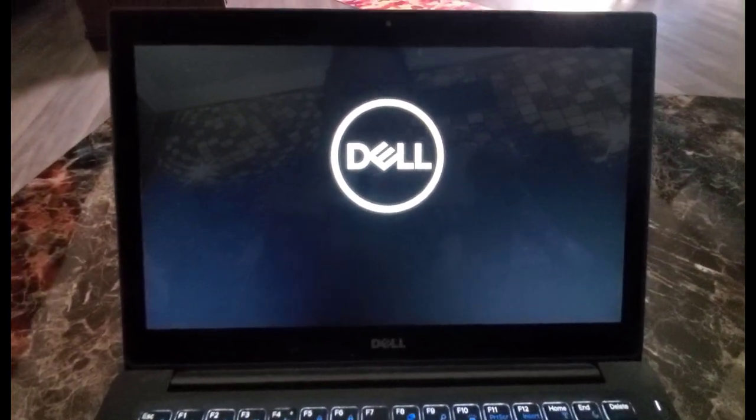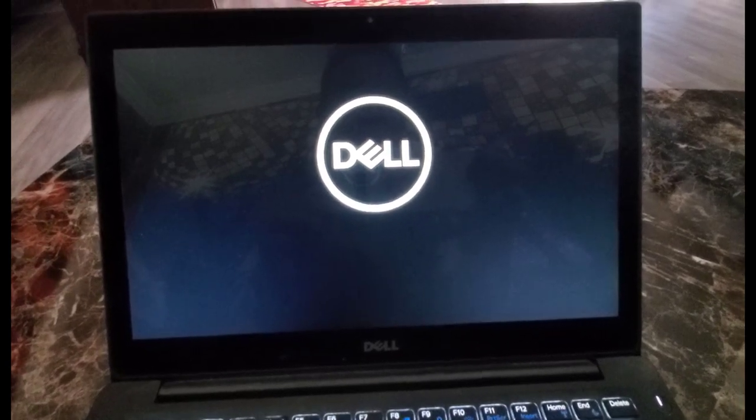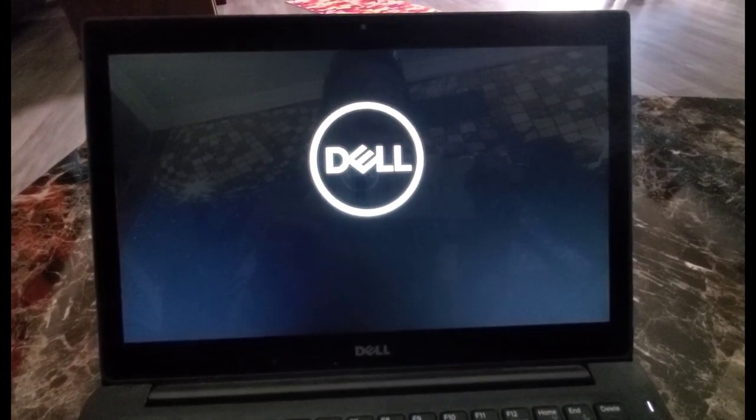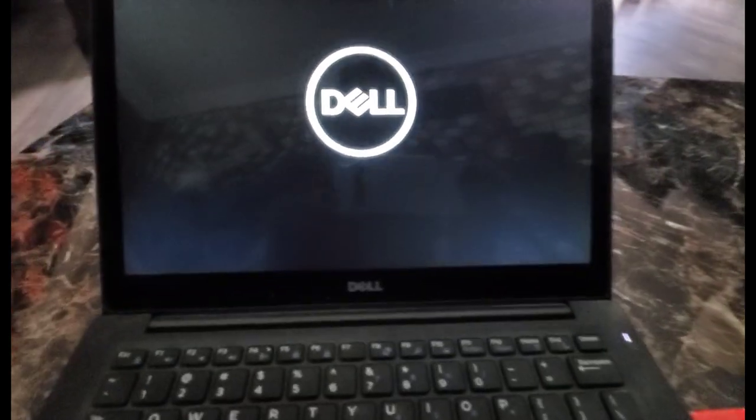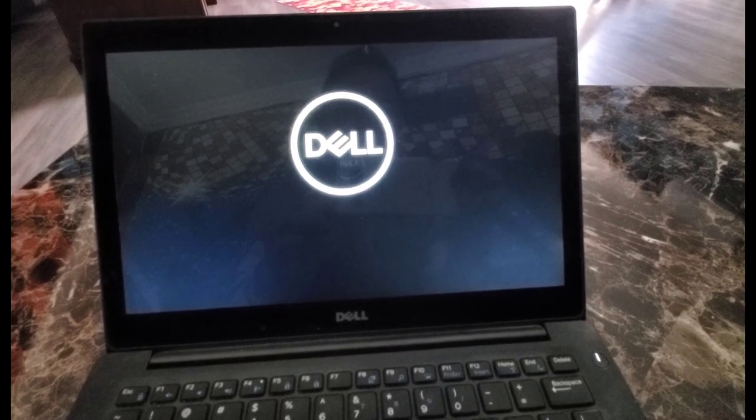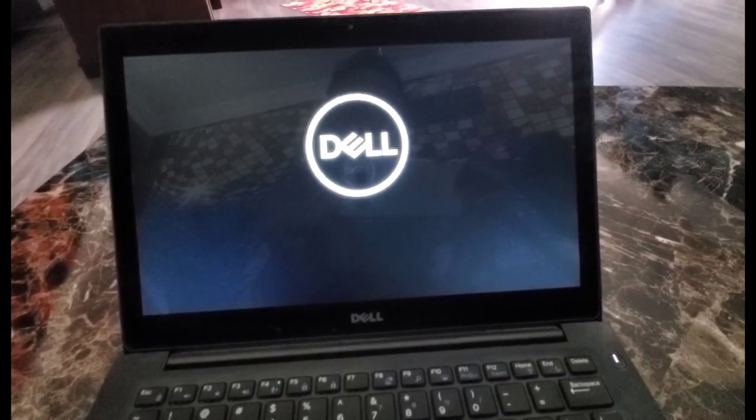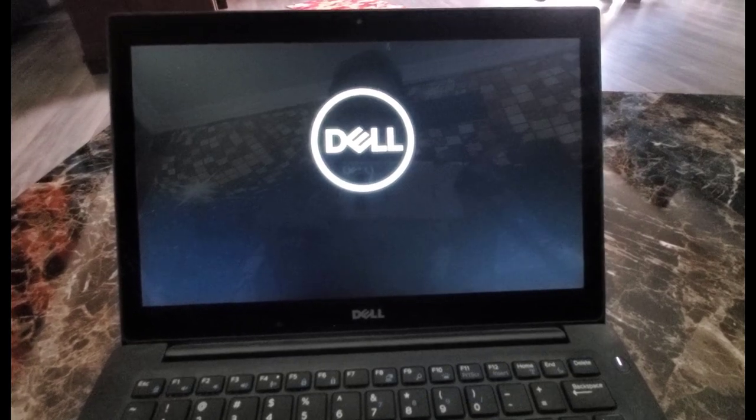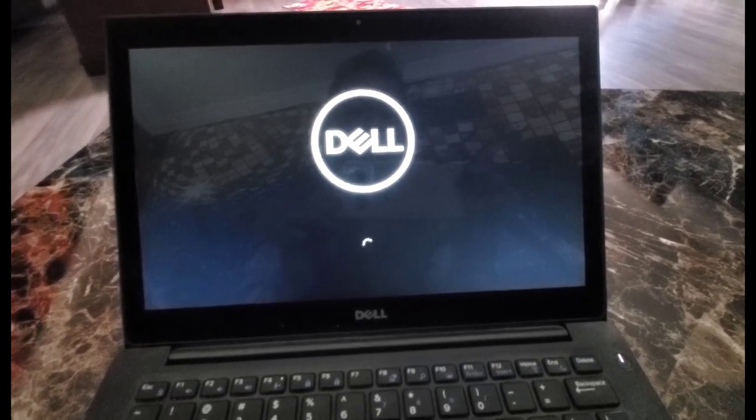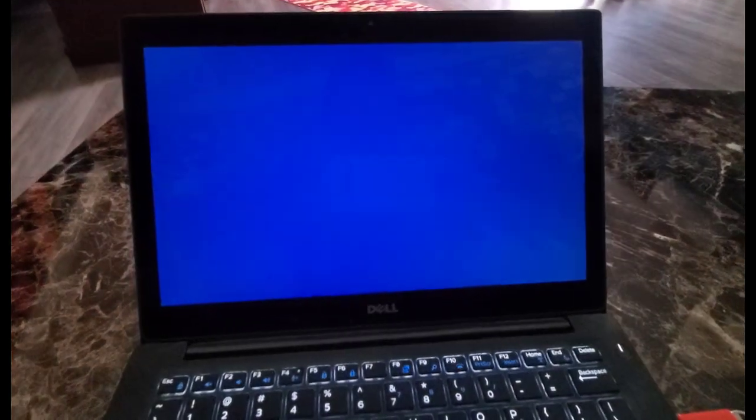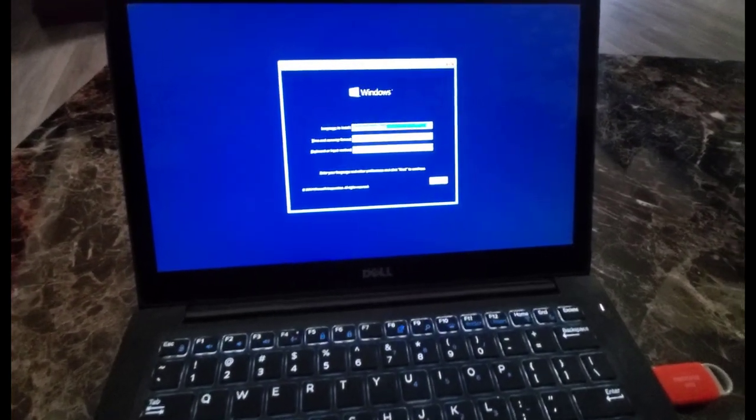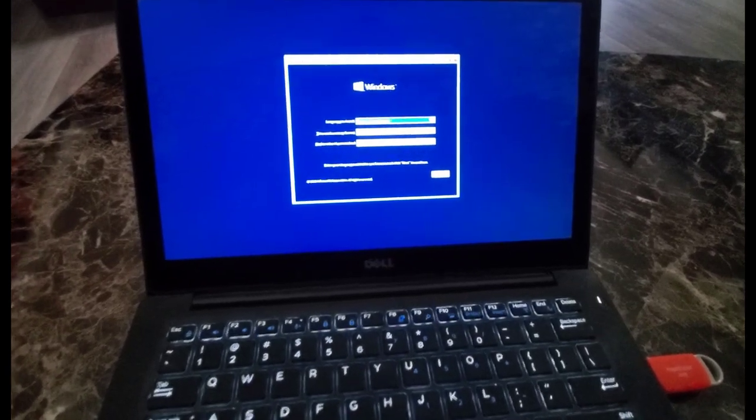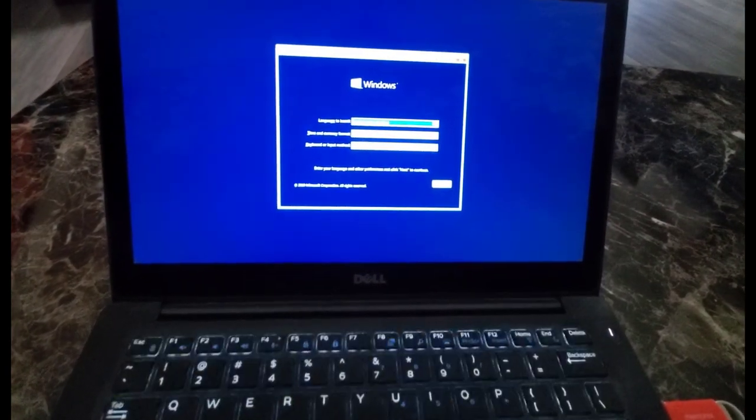It's booting from the USB drive now. As you can see here, I have an option to install Windows. I'm going to hit next.